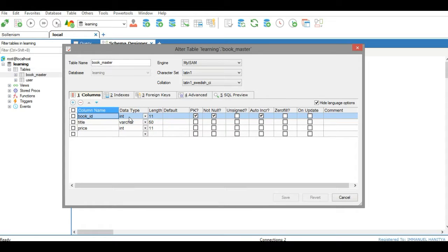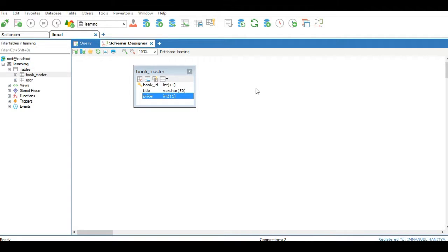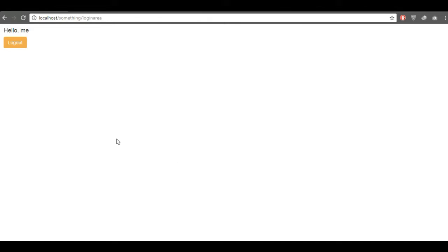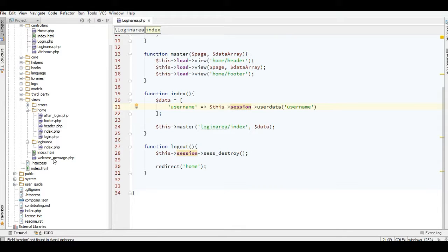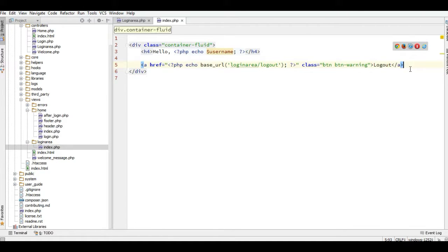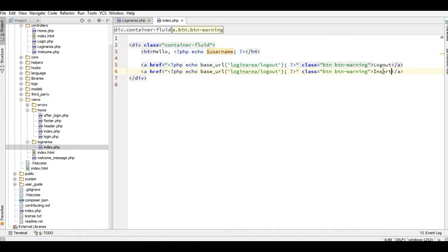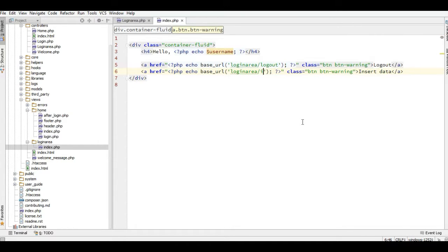The primary key is book ID, data type integer, and this is autoincrement. Autoincrement is actually a unique number in MySQL. Now if we go back to the browser we will add one button again and it will be for insert data.